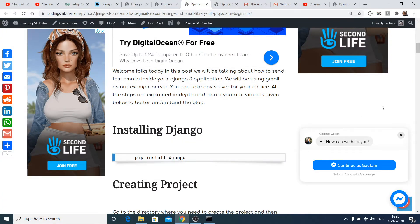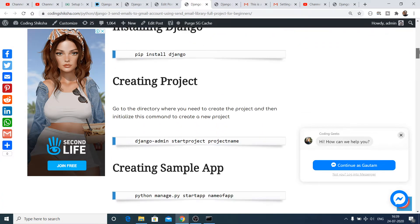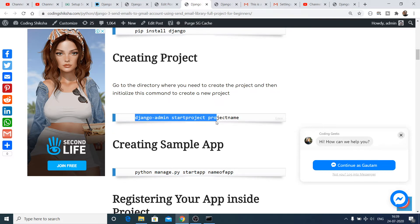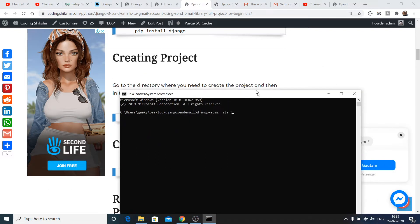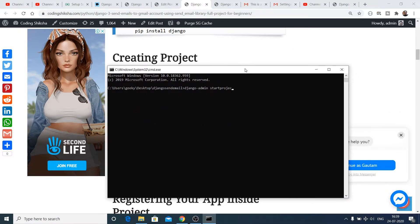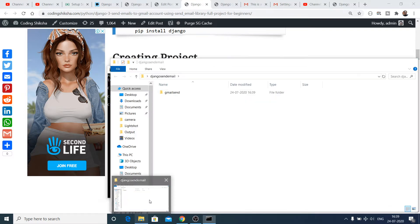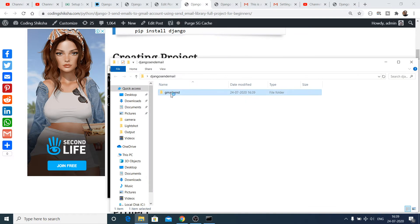After installing Django, we will create a project using the command: django-admin startproject, followed by your project name. I'll give it the name 'gmail_send'. This will create the project. You then need to navigate into the 'gmail_send' directory, which contains your project-level settings.